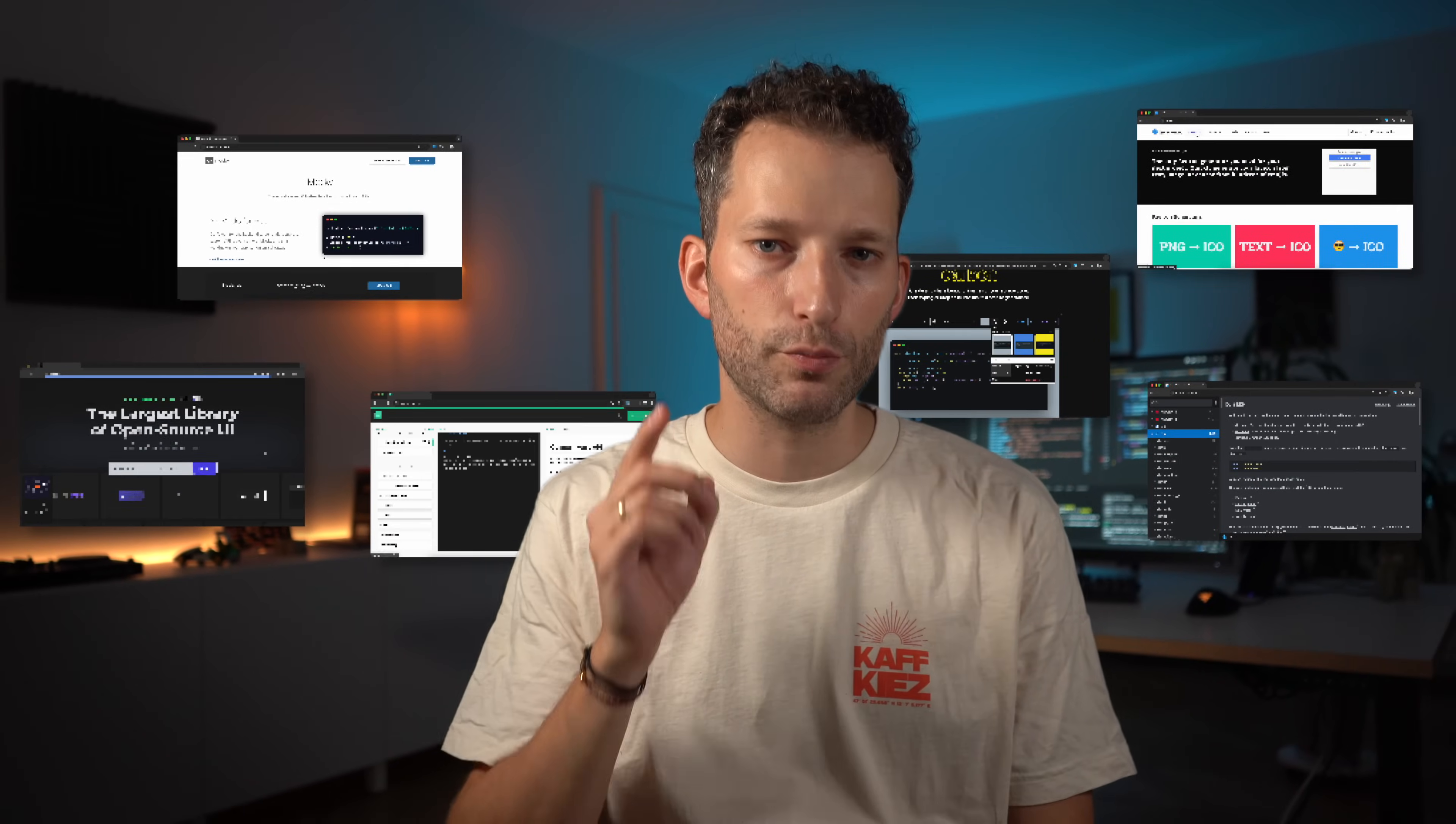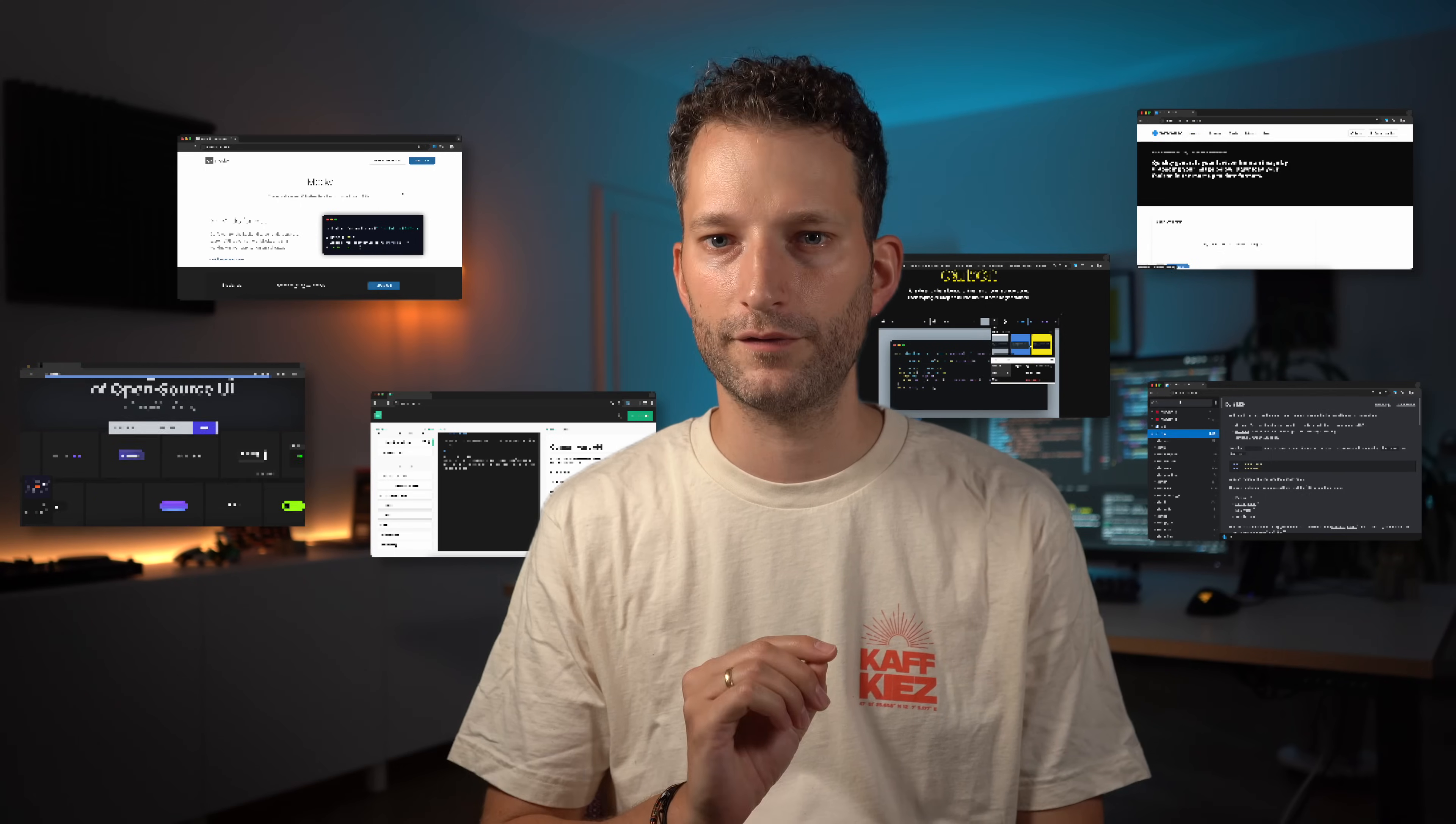Hey friends, today I want to introduce you to six websites that you probably haven't heard of yet but are incredibly helpful for anyone involved in programming and web development. They're all free to use and I bet you'll end up with at least one new browser bookmarked by the end of this video.